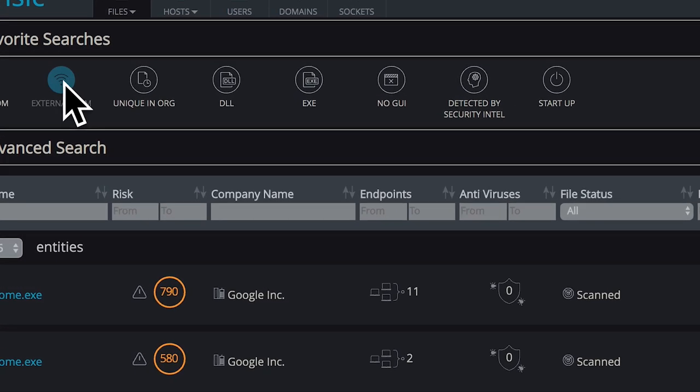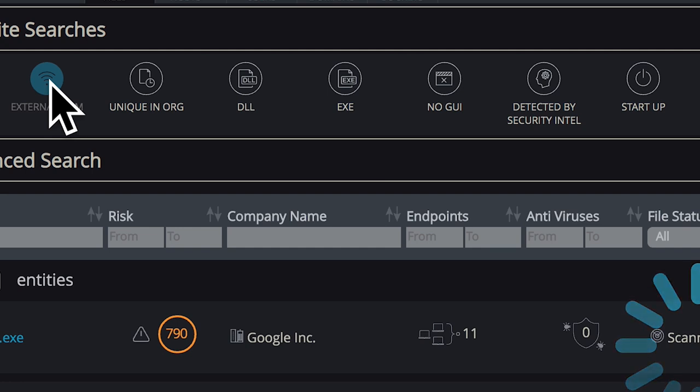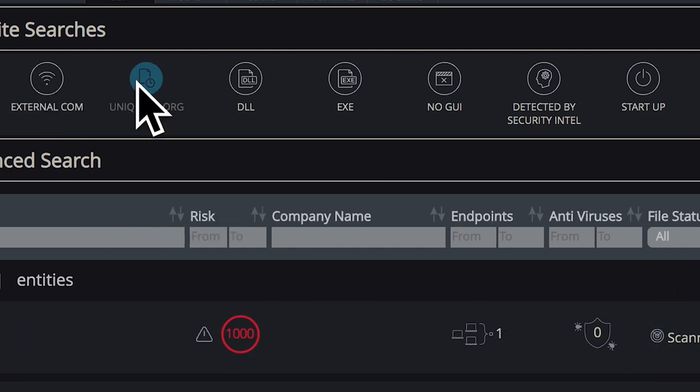You have the same ability to view files that are involved in external communications, files that are unique in the organization,